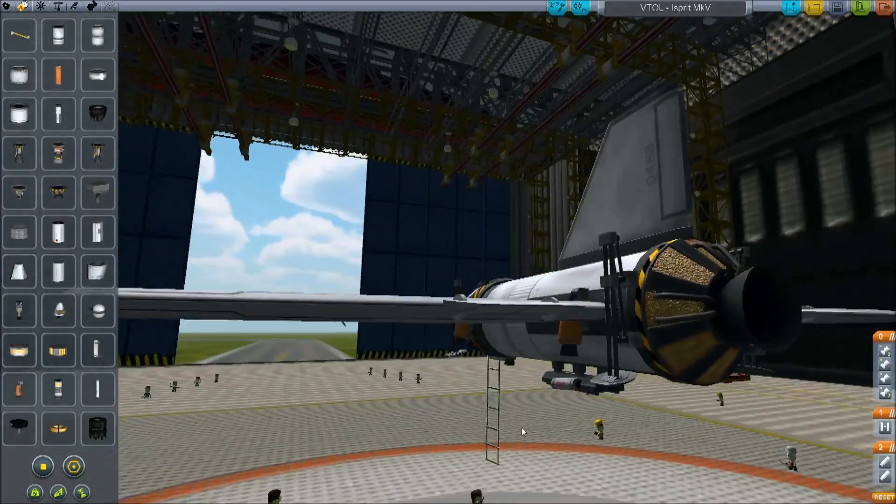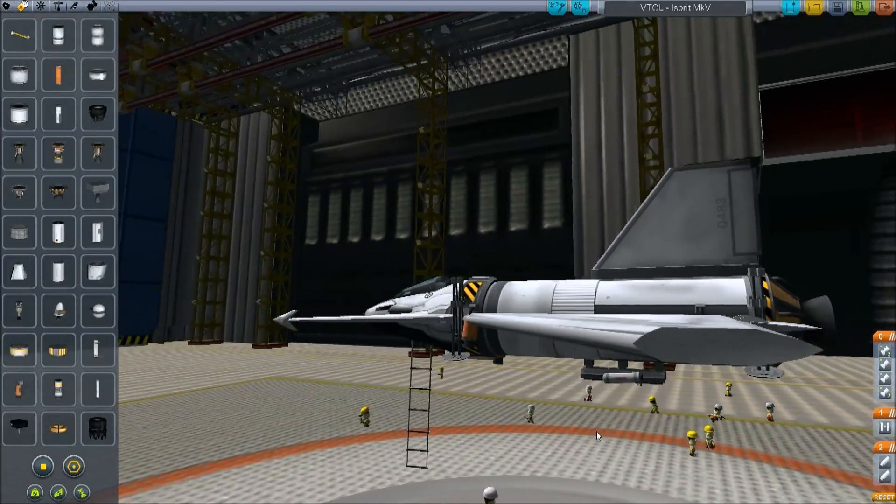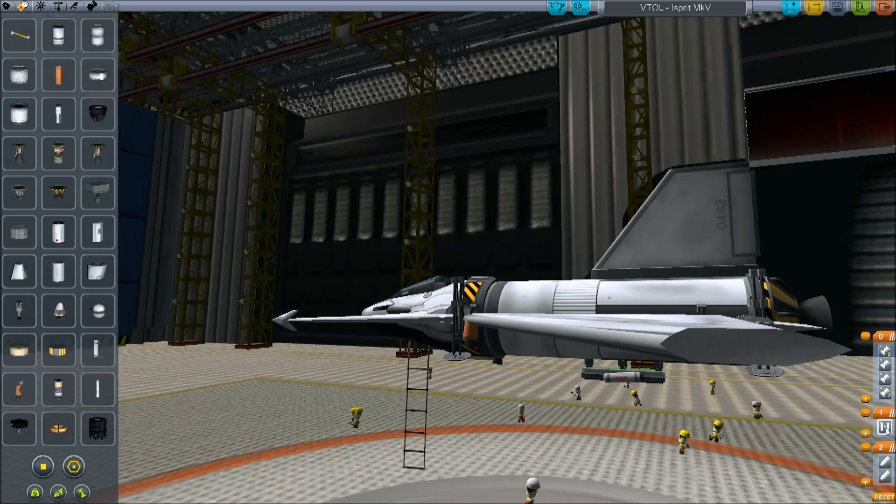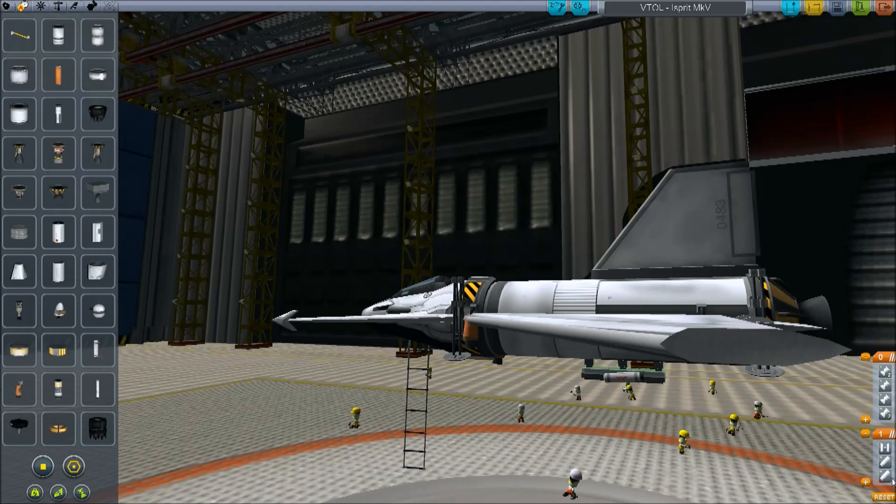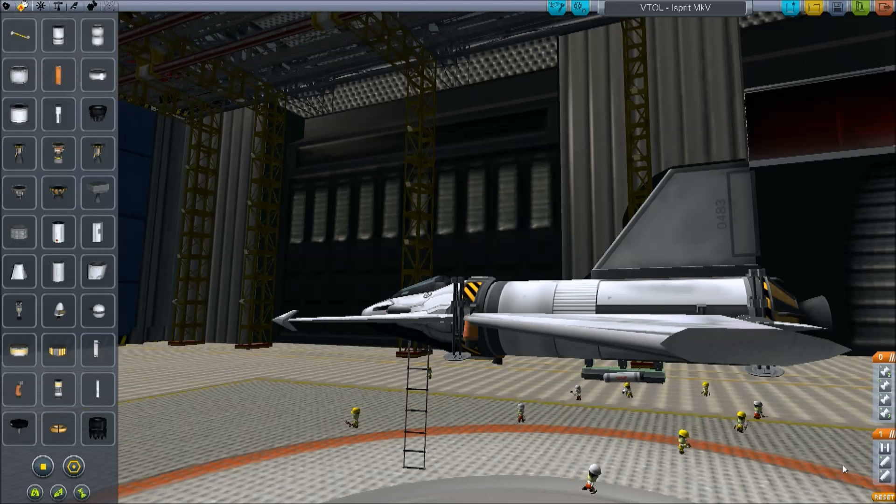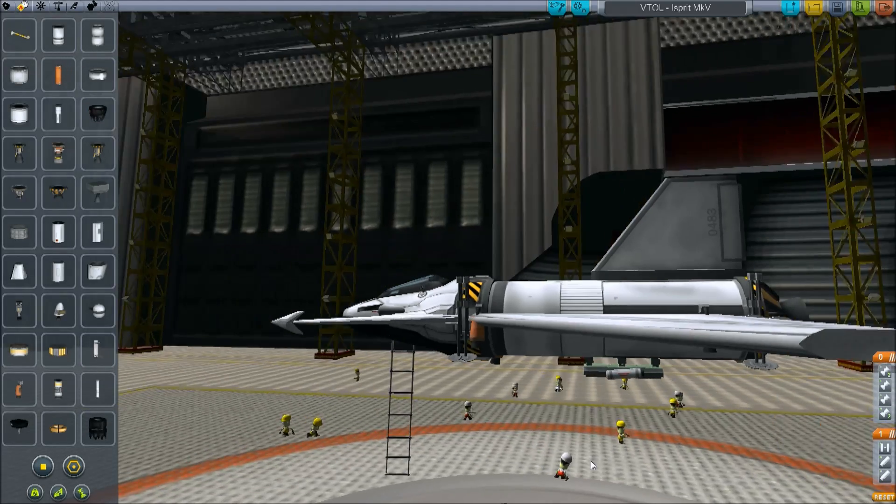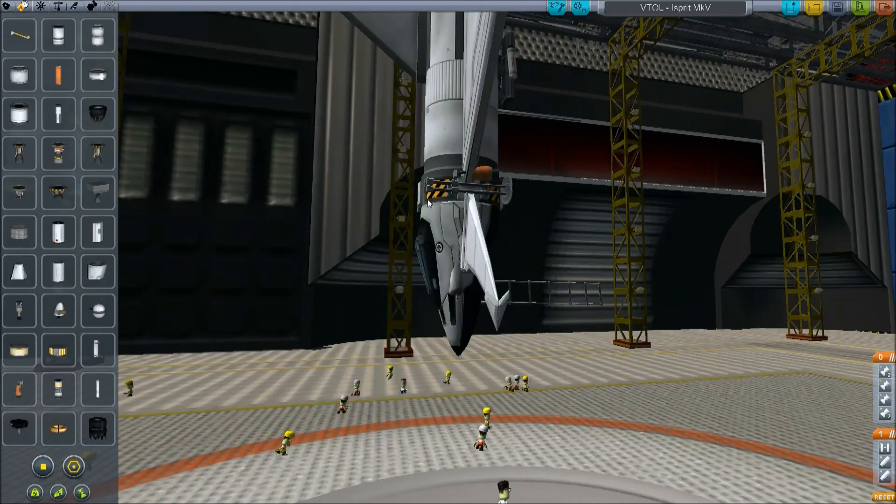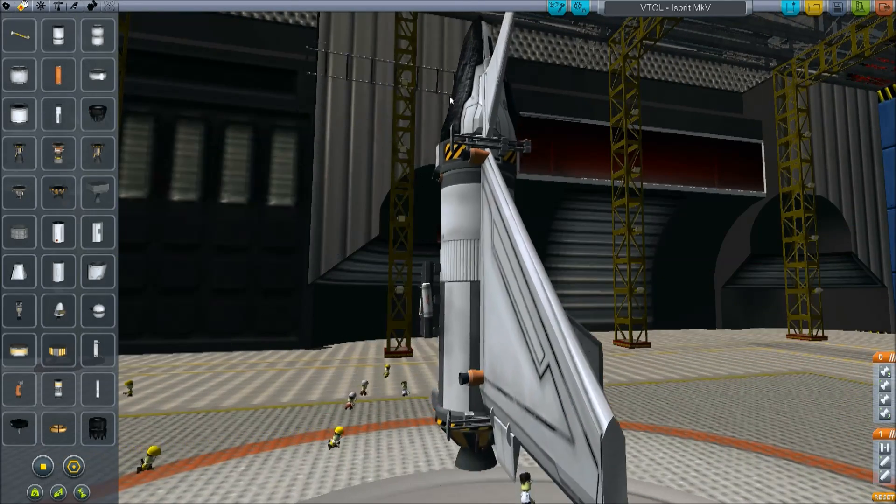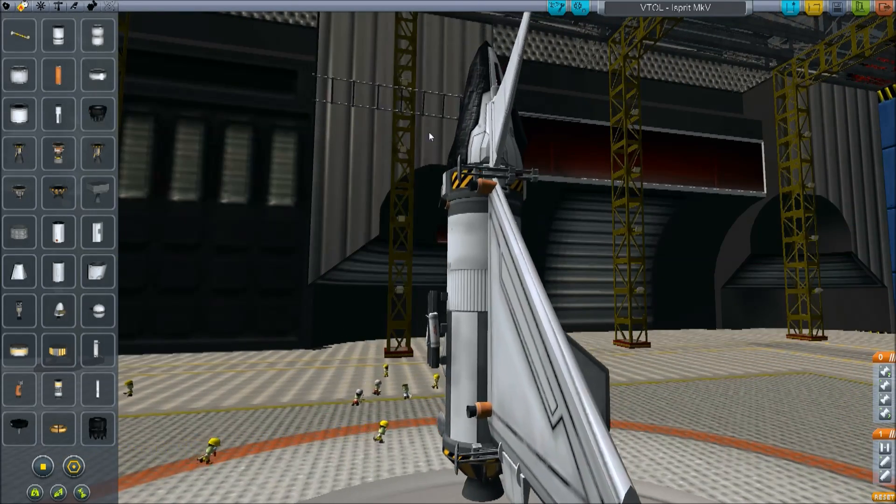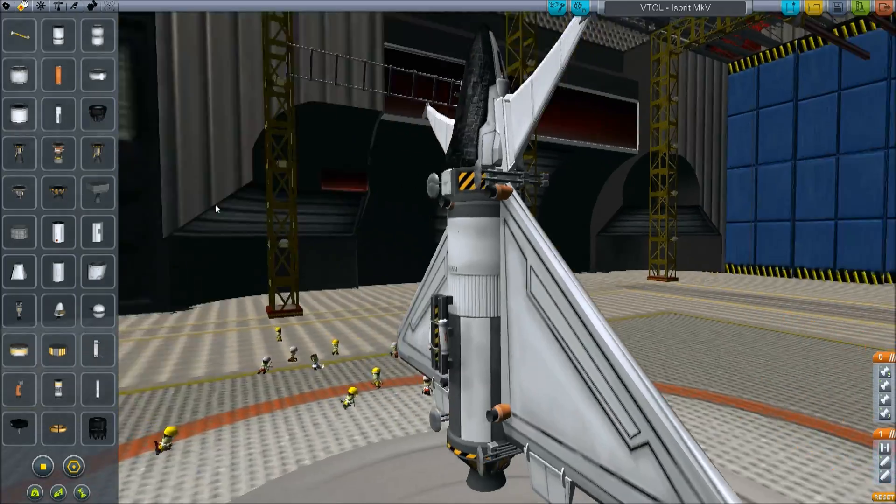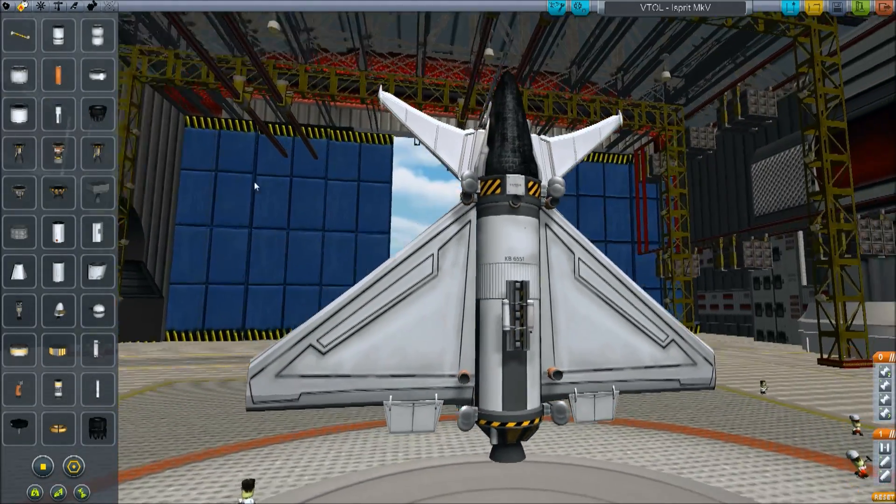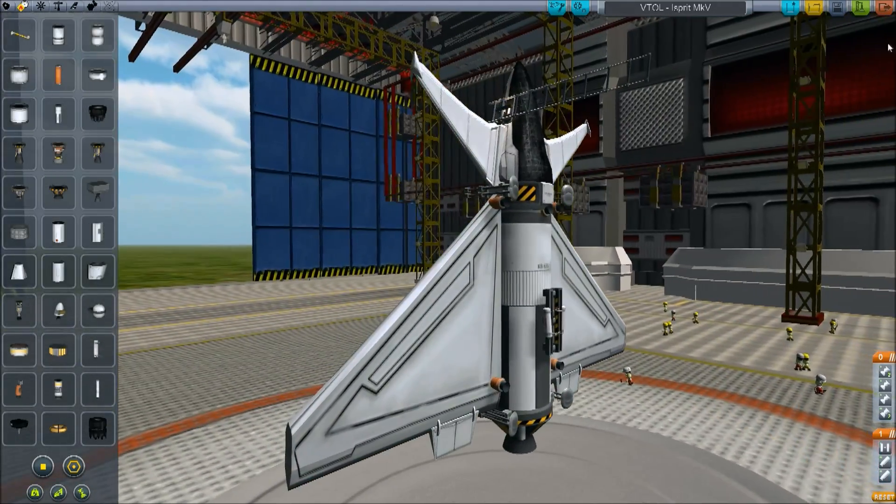Okay, so once that's done, make sure you've got all of this in the same stage, the separatron and the decoupler. And then, for now, turn the ship on its end just because it makes it easier to test on the runway. Okay, so that's the first one on. And let's give it a go.